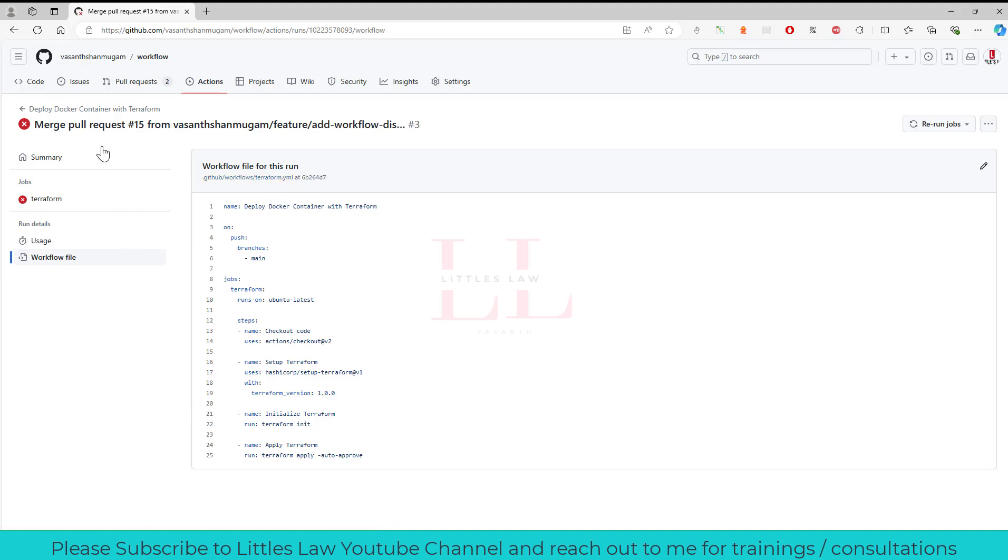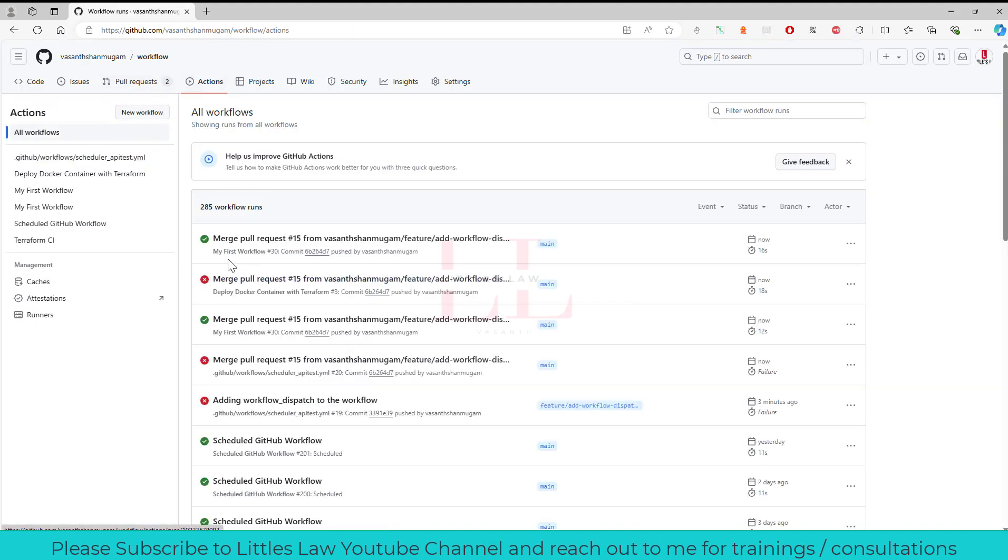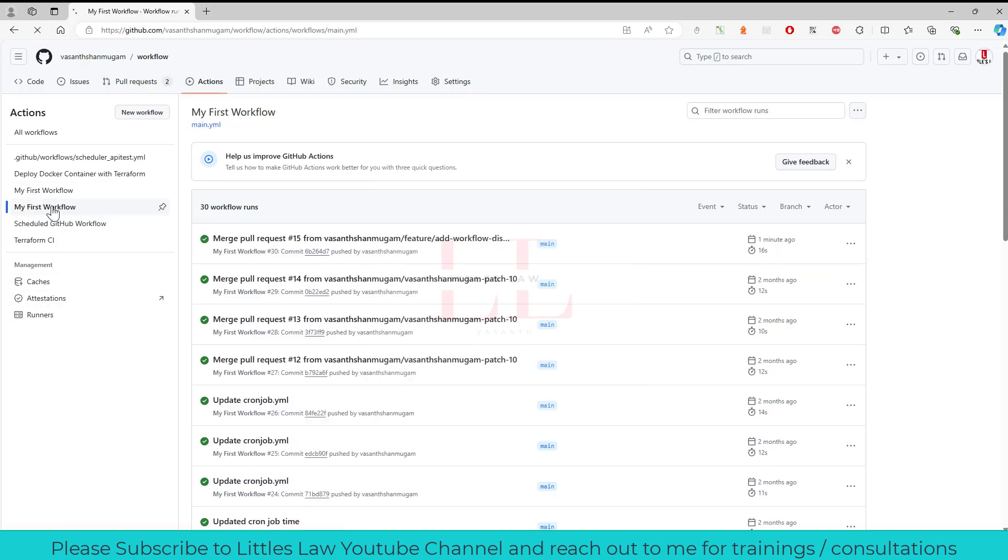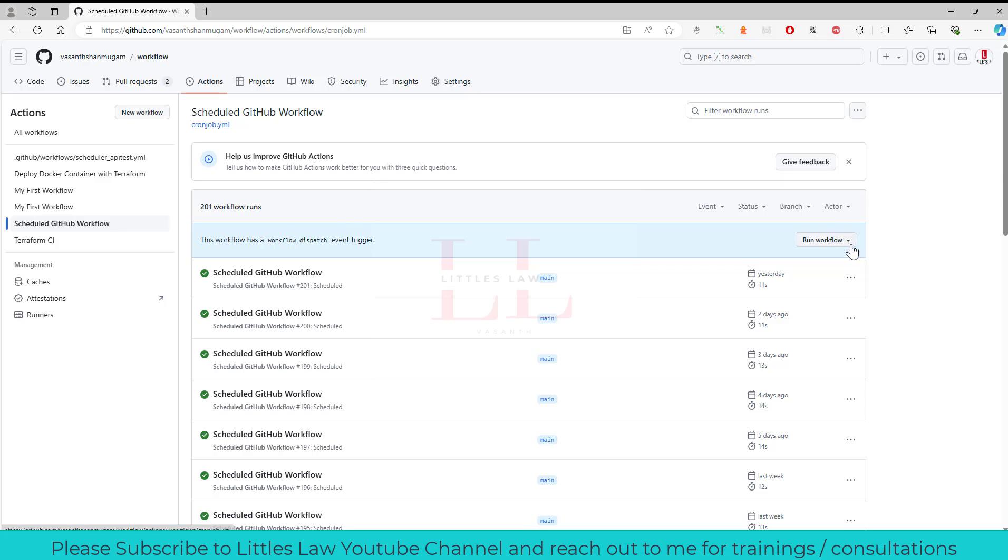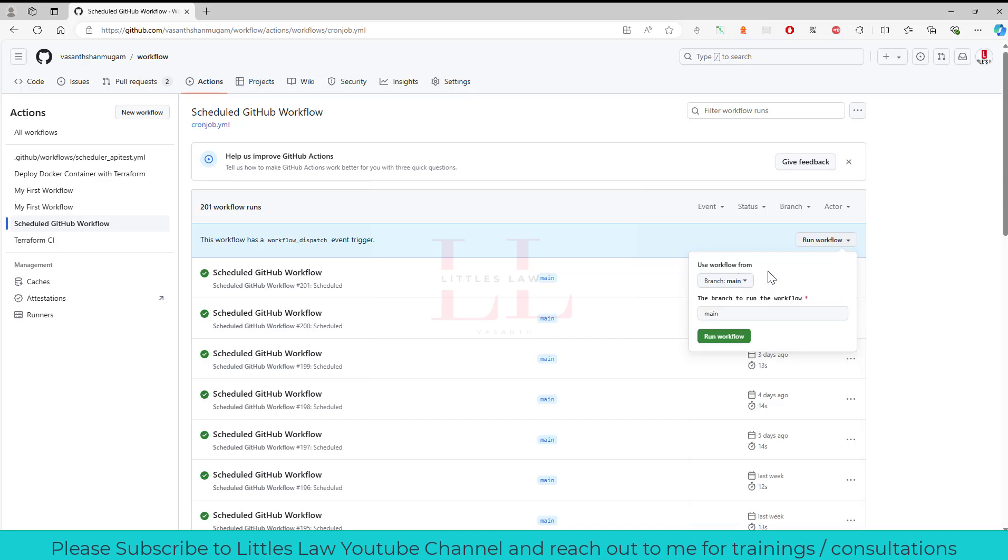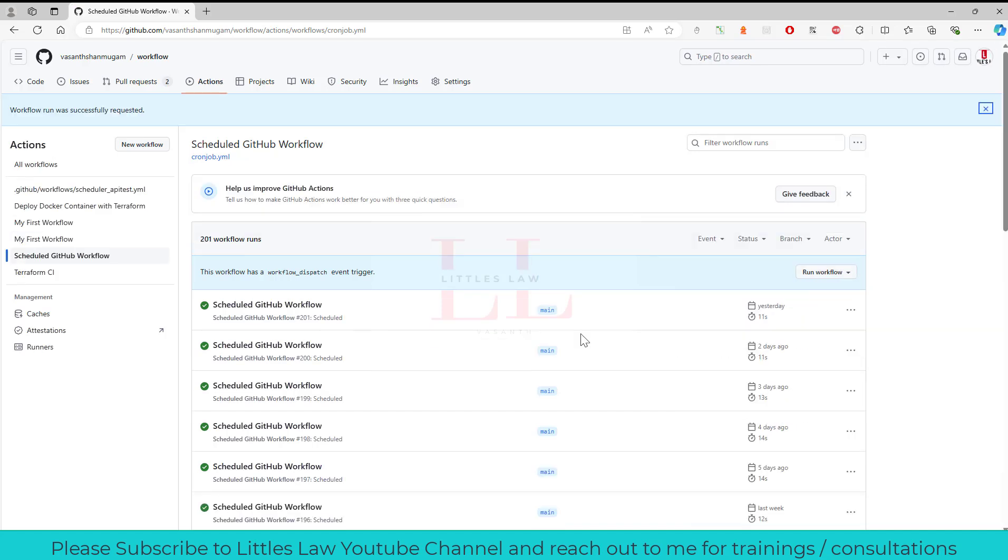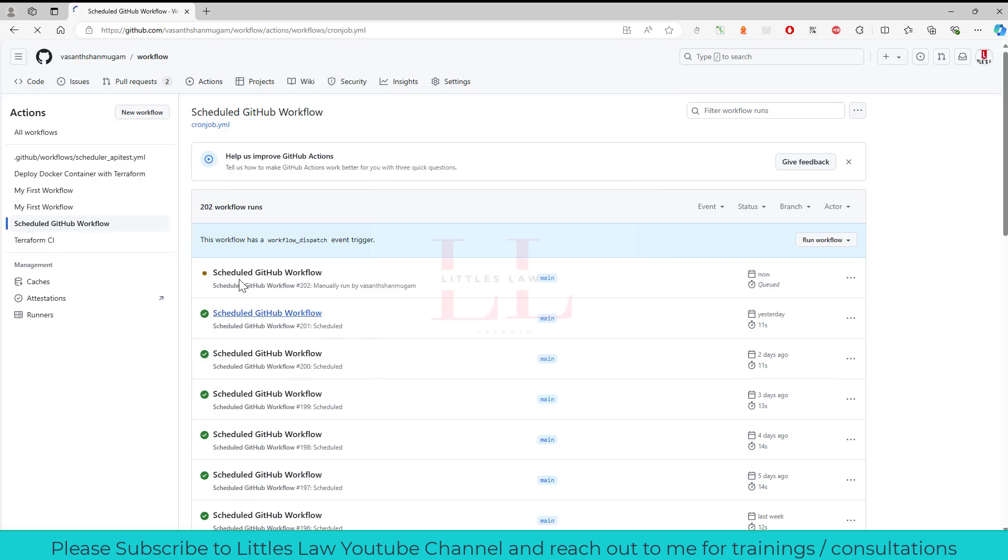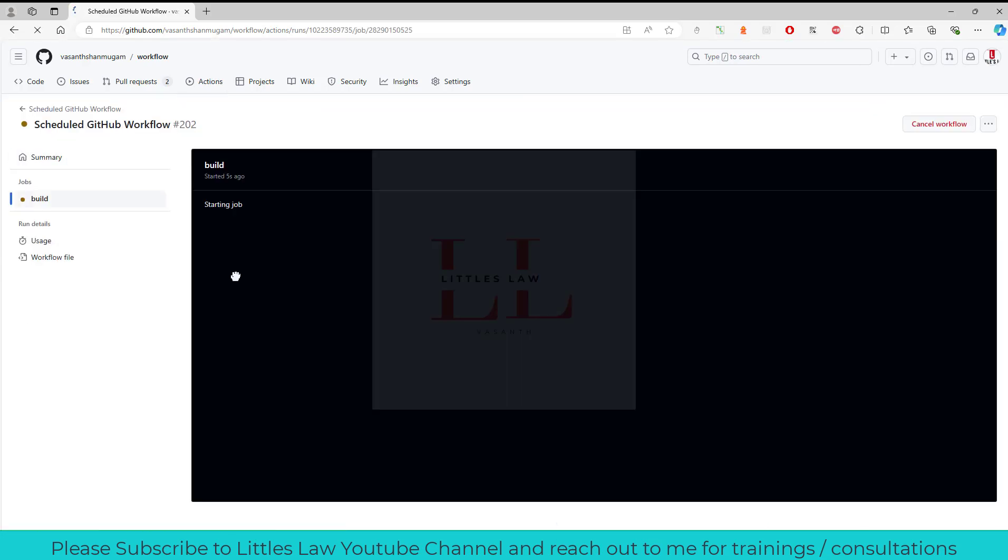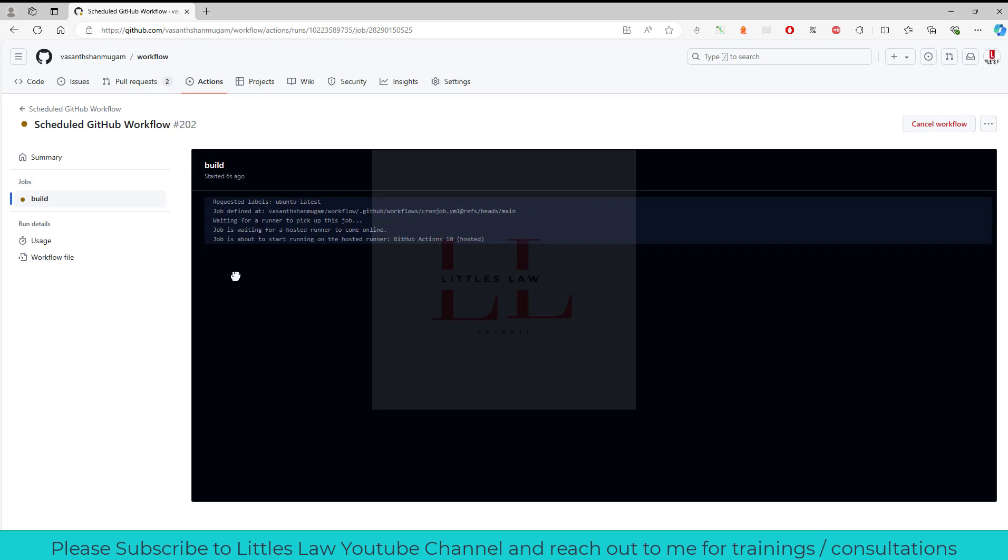For now our objective is go to the scheduled GitHub workflow and here you can see we have... so previously, if I can just open and show you, for the other one you don't see that run workflow on the right side top right. But when I come to the scheduled GitHub workflow you can see there is this run workflow here. And then if I want to run my code from any of the branches I can do it, but for now I have my main branch. I'm going to use the main branch to run. So when I click run workflow and when I click it again, you can see this particular workflow is running.